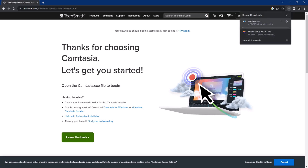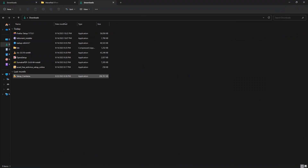So, this is already downloaded. I am going to just cancel it. See, here it is. This is the latest version. I have clicked here.